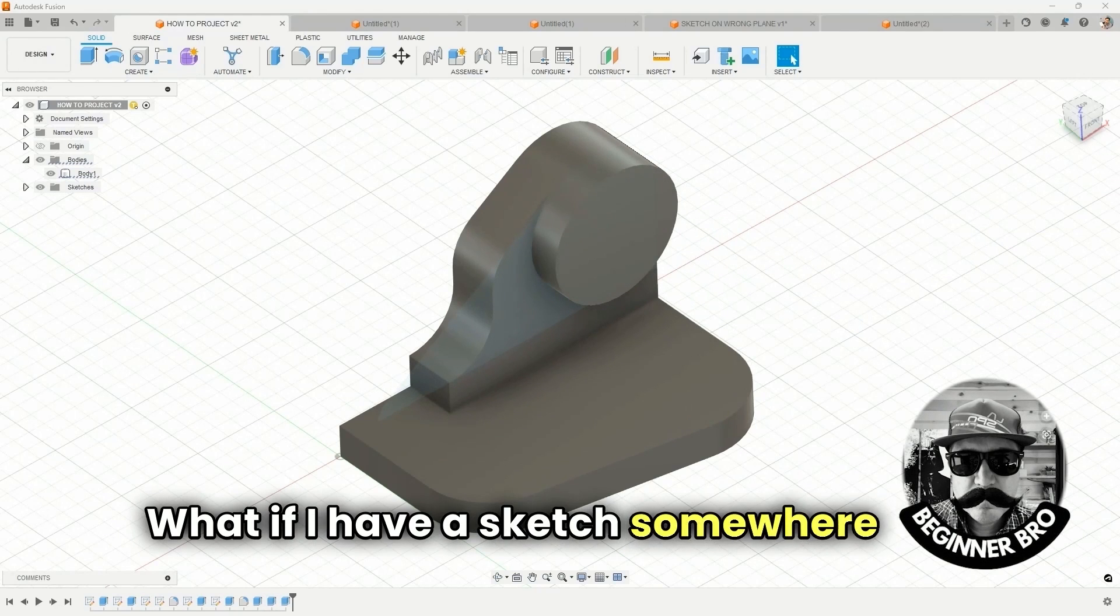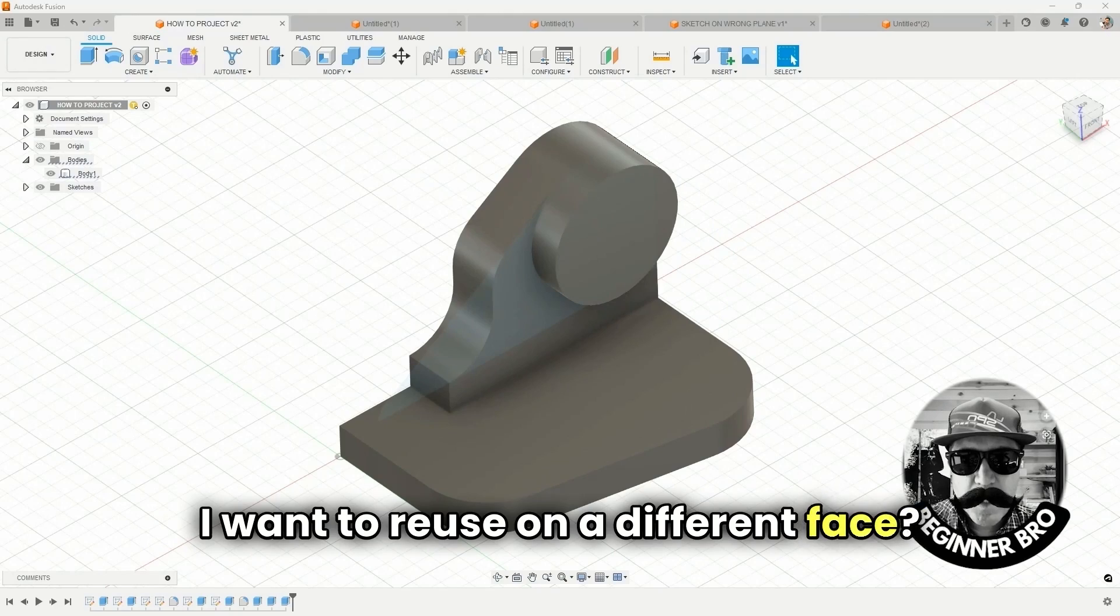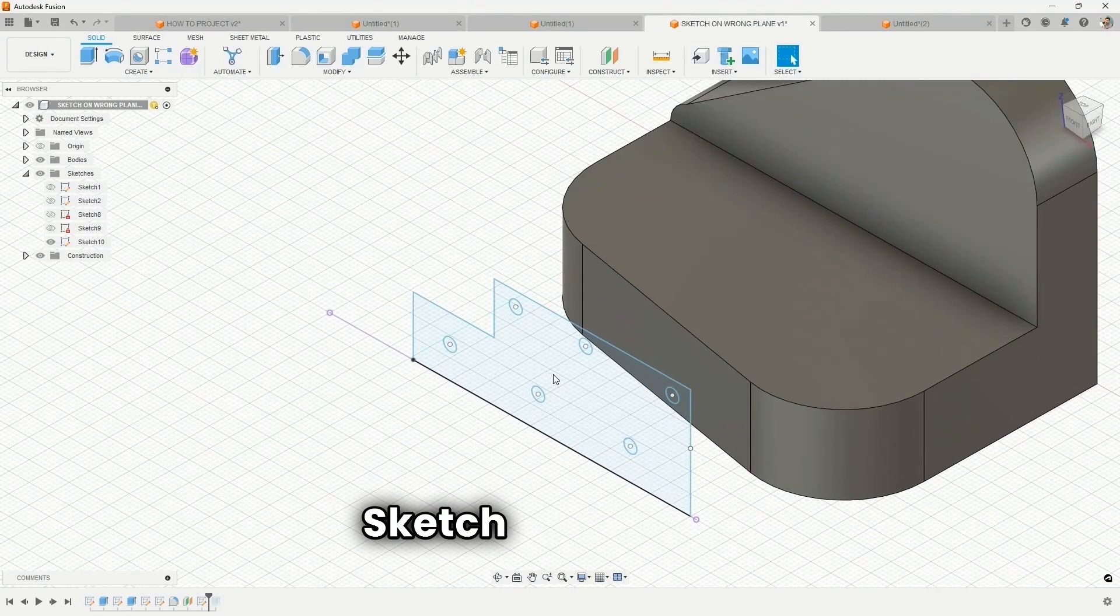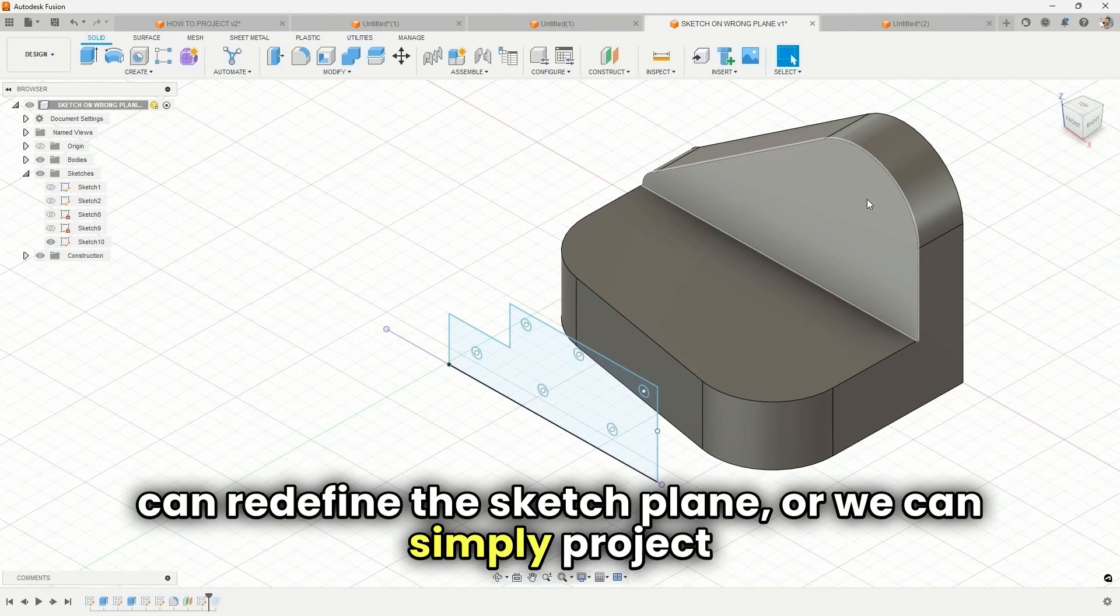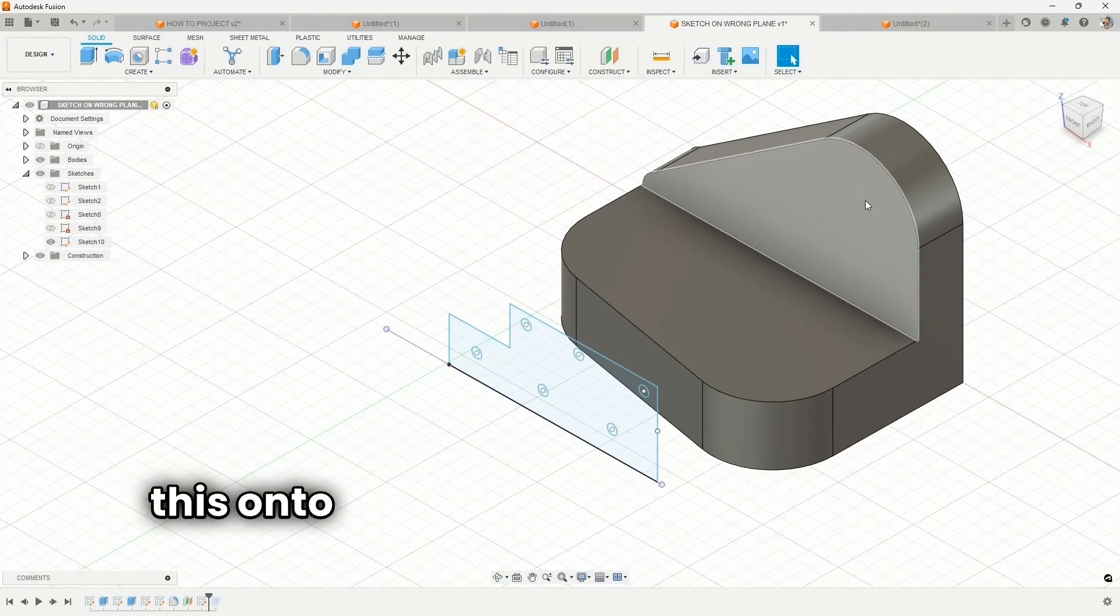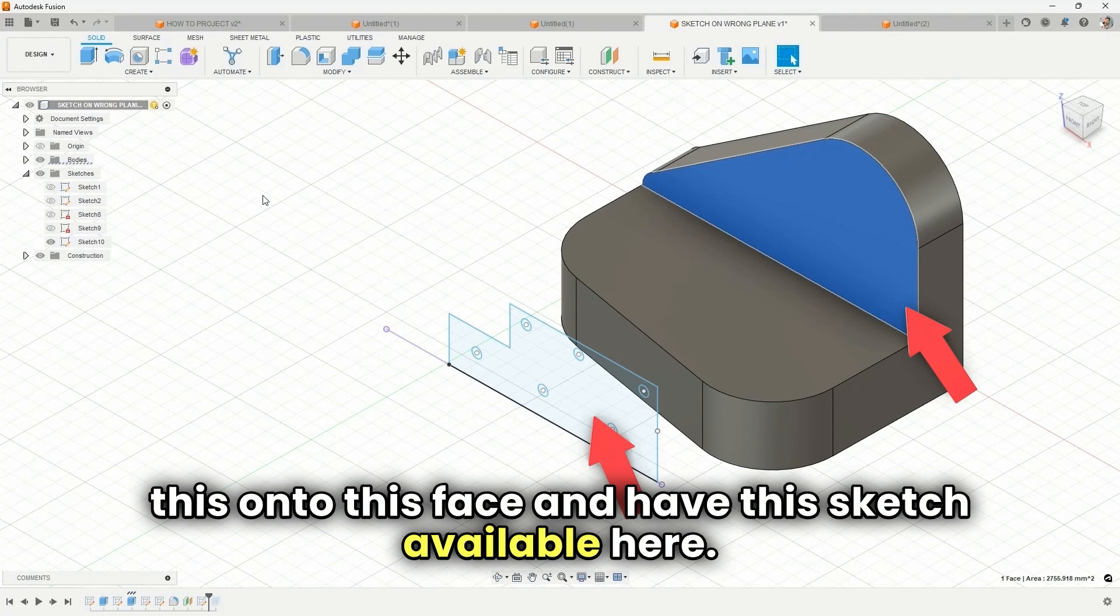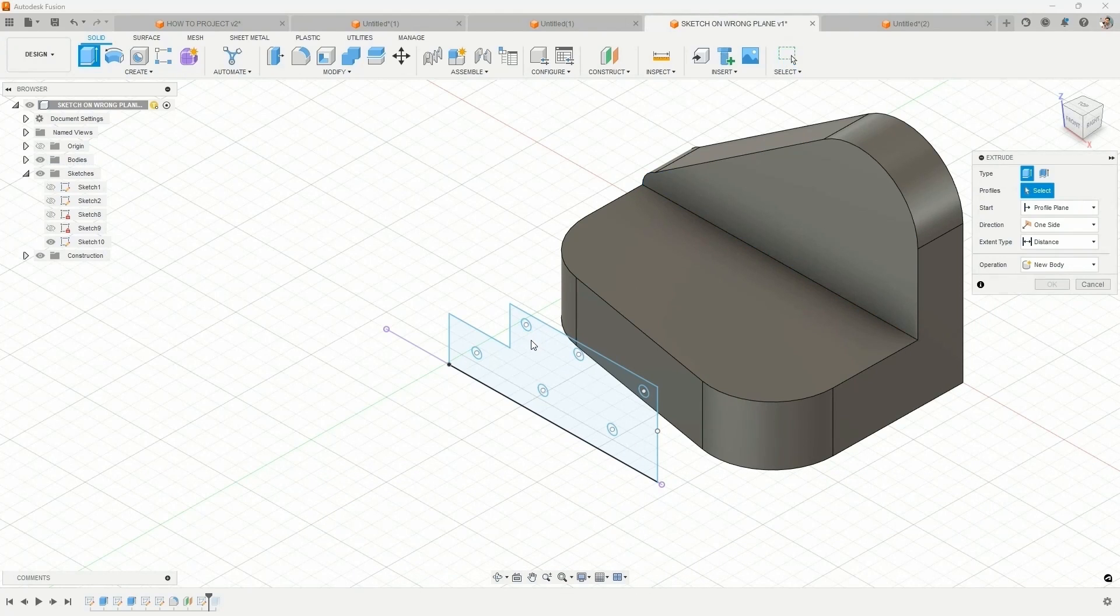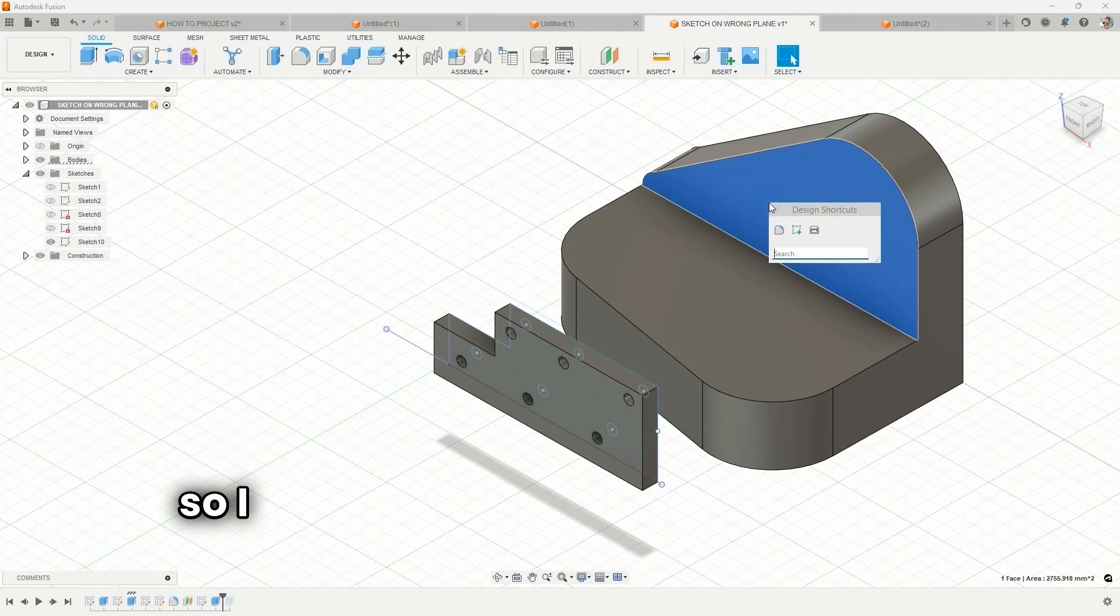What if I have a sketch somewhere that I want to reuse on a different face? So I have this sketch off in space and there project this onto this face and have this sketch available here. This could be a solid geometry and we could reuse it.